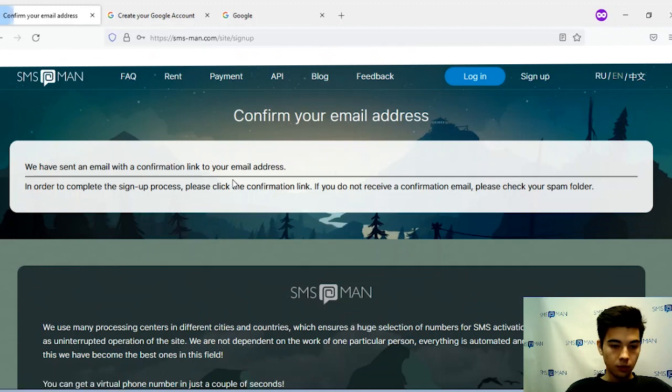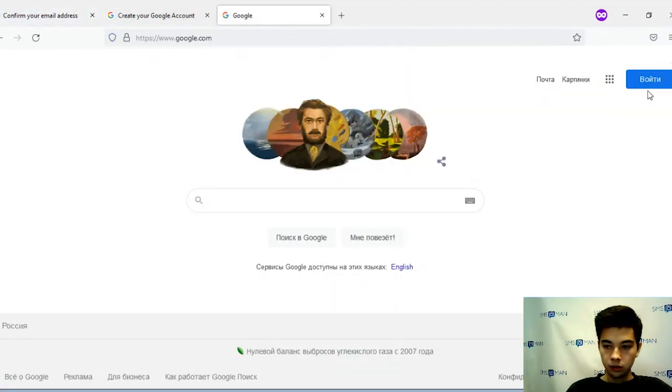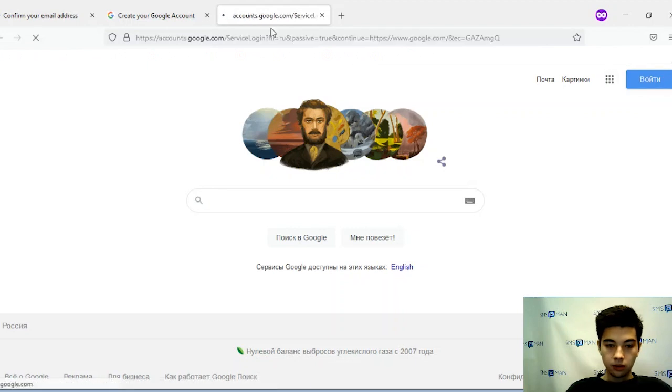Now you must confirm your email address. Go to Google and login.